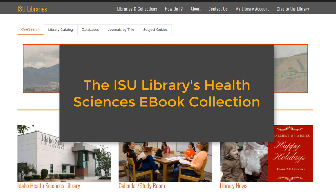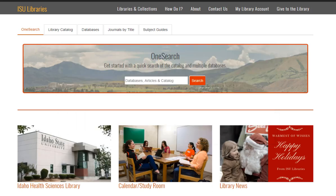The ISU Library has a robust Health Sciences eBook collection, and we have quite a few good sources for eBooks. This video is going to show you how to browse and search a few of these collections.